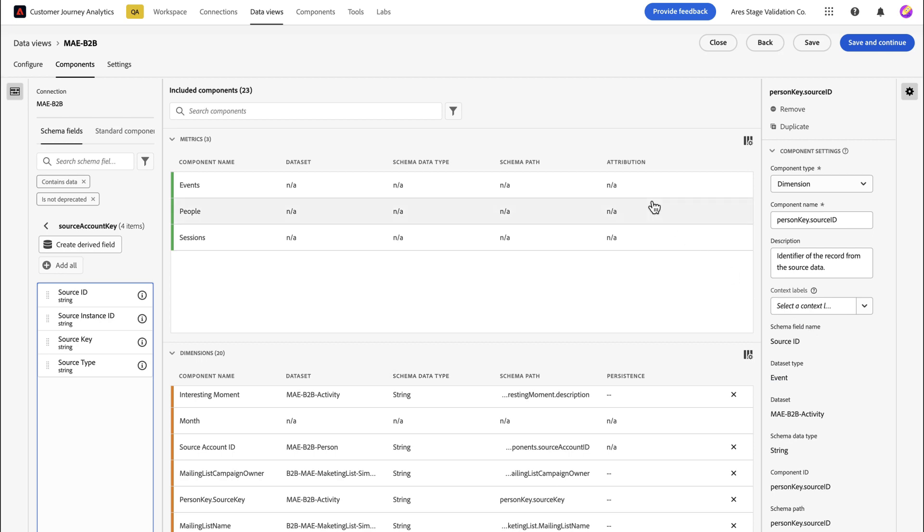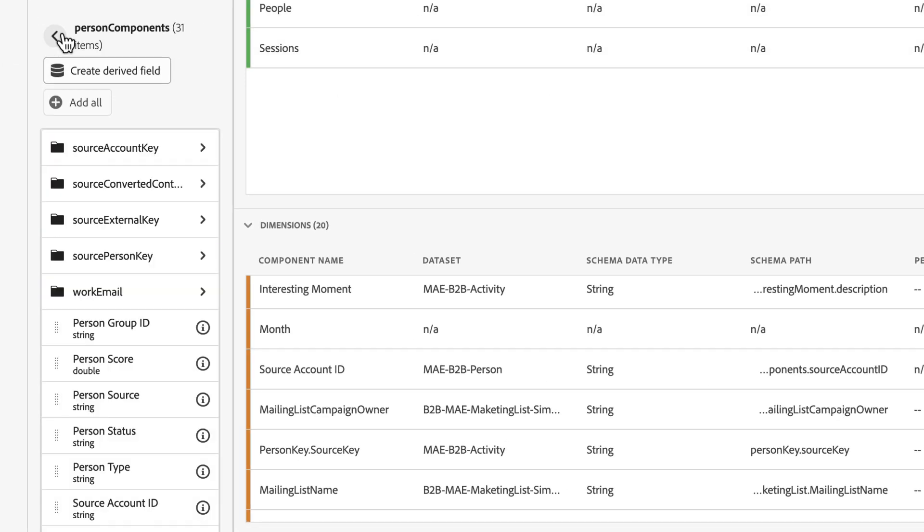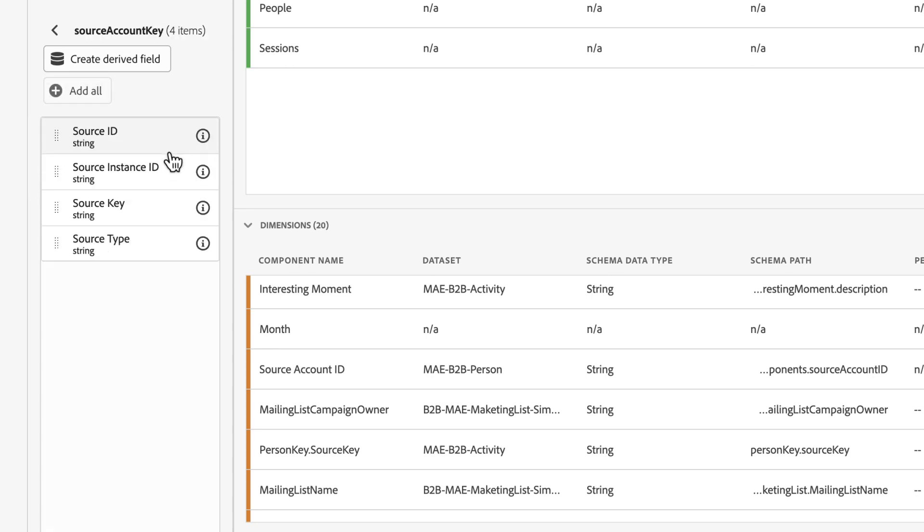Bringing that connection into a data view, all of the object arrays within the profile data are now available. So I can simply drag this over and add it to the data view for utilization in Workspace.